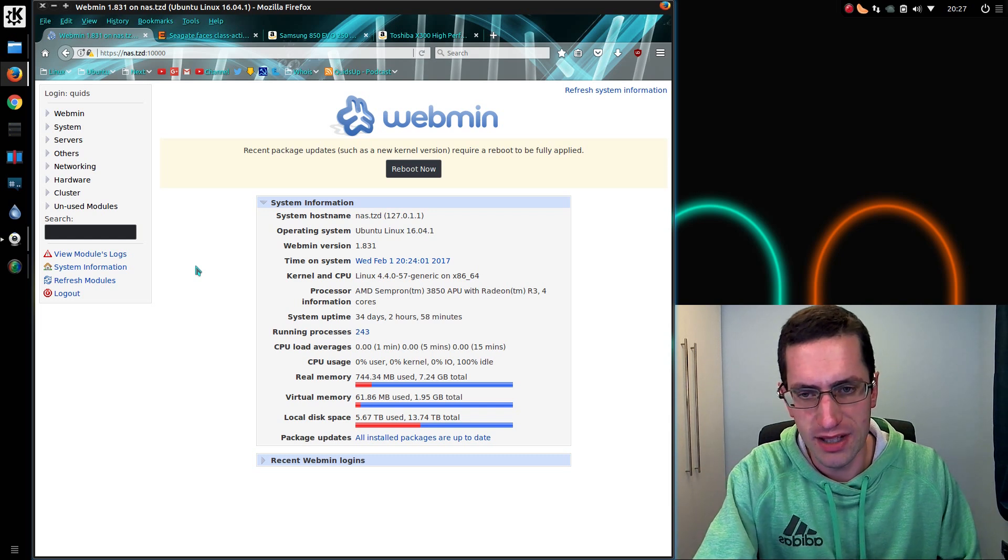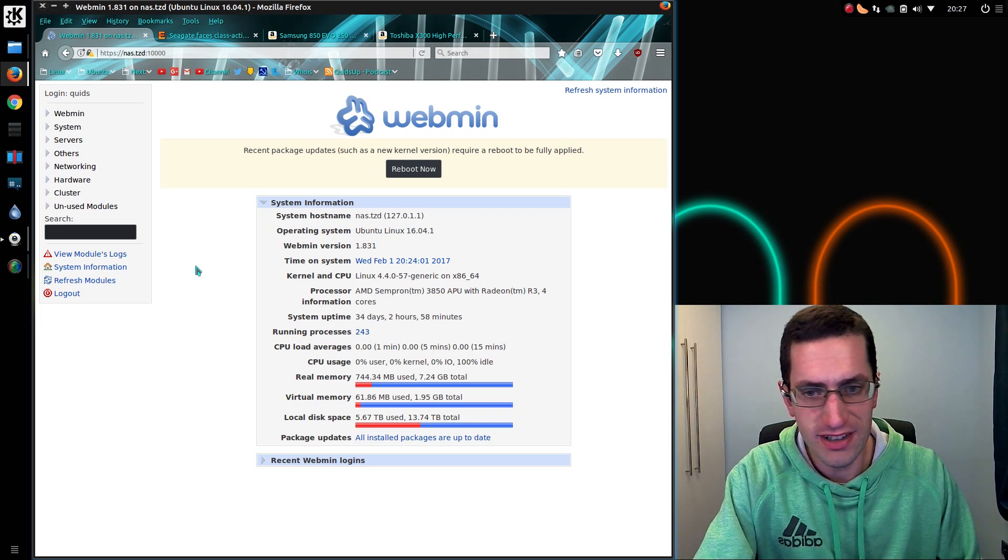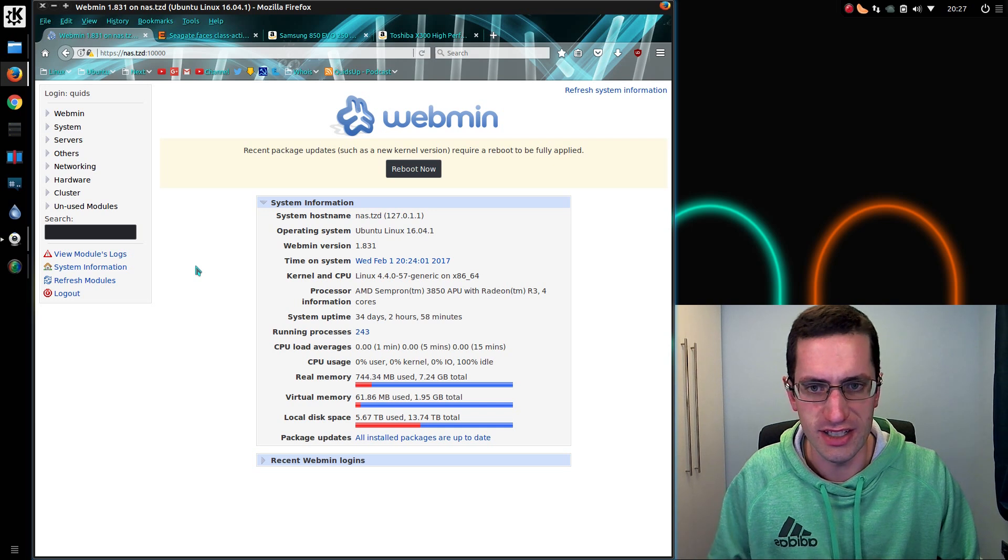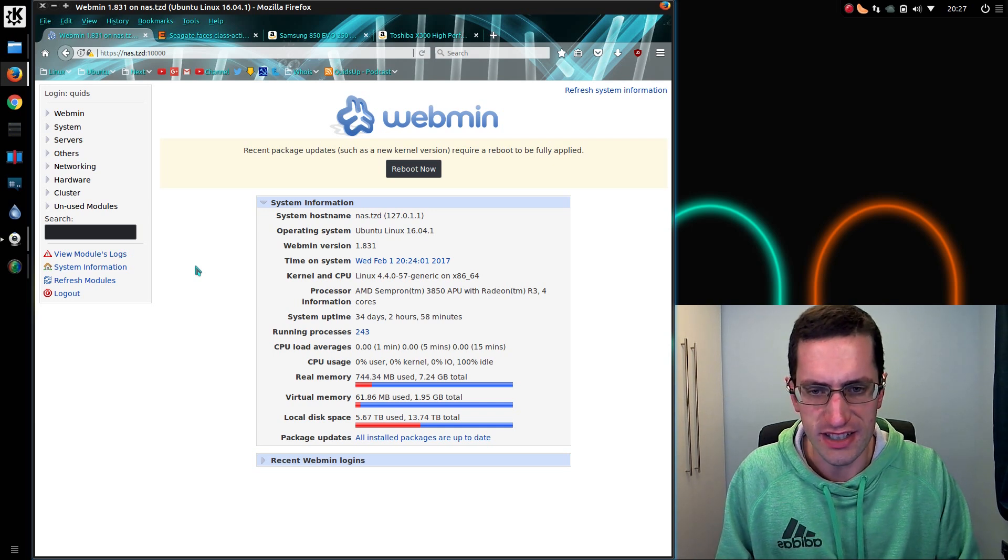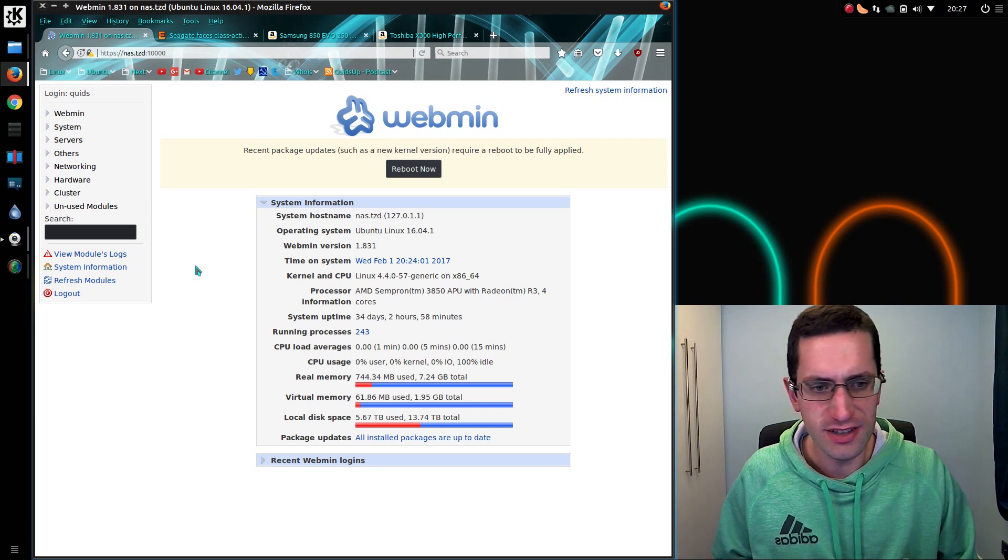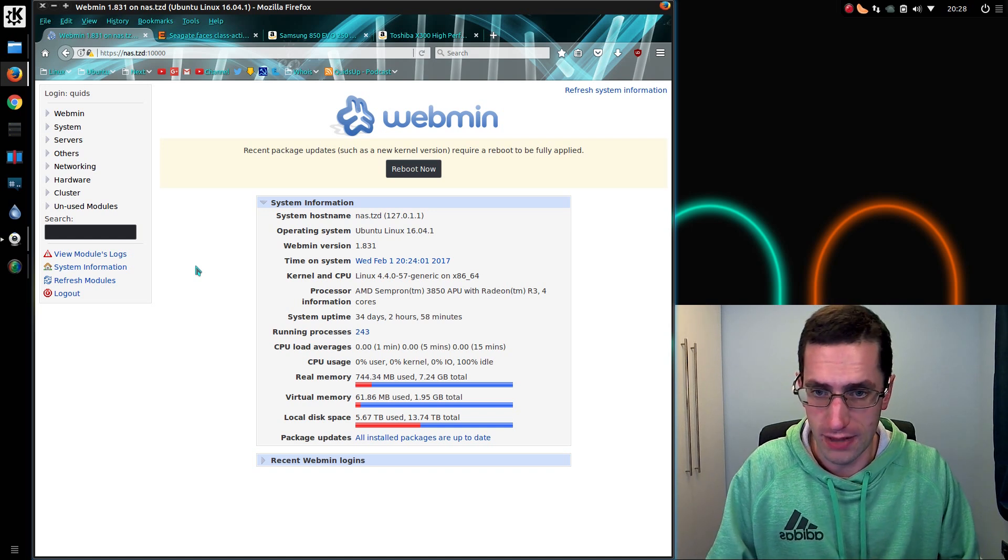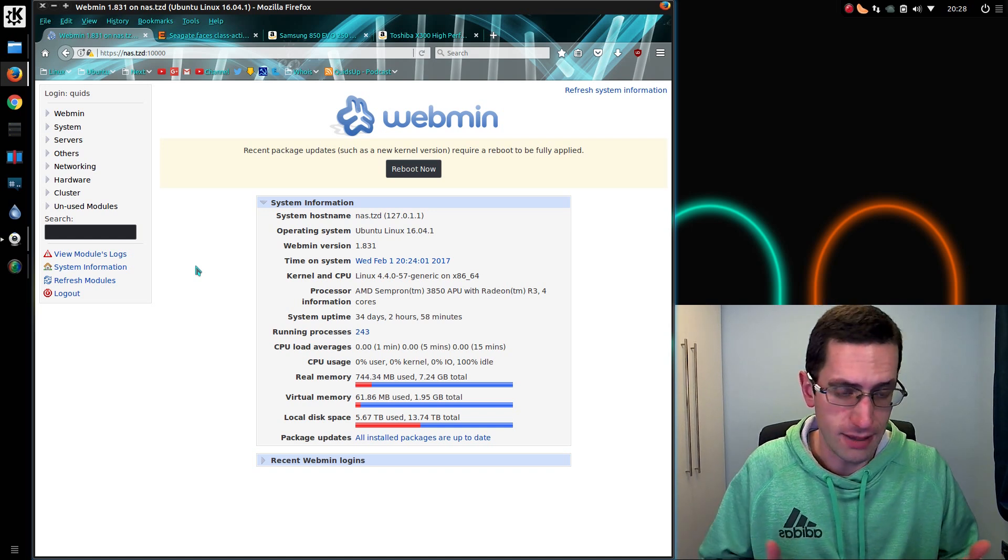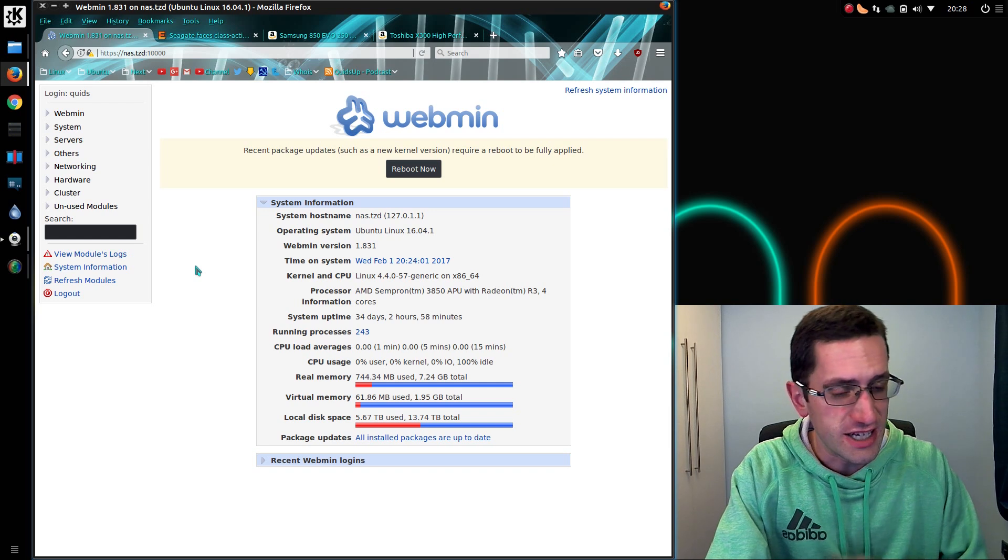I used to run an MDADM software RAID on my NAS, but recently I've changed to using JBOD, just a bunch of disks. So in this video I'm just going to talk a little bit about my opinions of what happened and why I've changed.